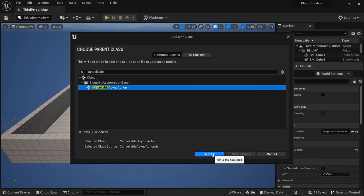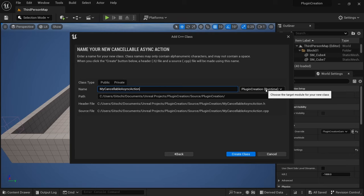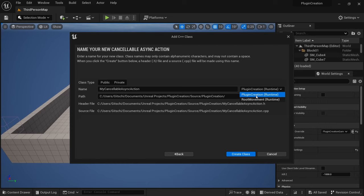And here again, the name is very important, but first of all, here on the right side, in my case, the entire Unreal Engine project is called plugin creation. So this would just create it inside of the Unreal Engine project, but we want to create it inside of the plugin. So you need to select the root movement runtime here.